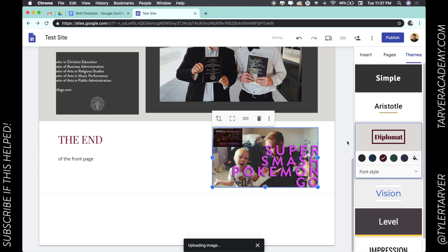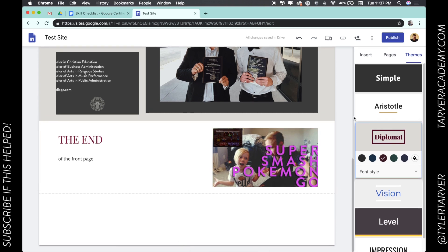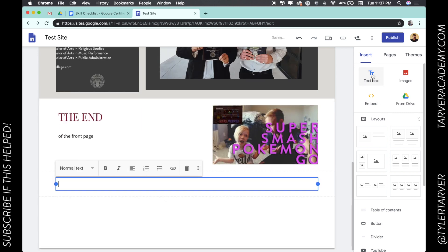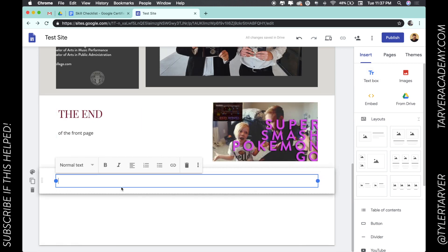That's importing a photo. Now let's go over here to the right. We're going to go to Insert and we're going to add in whatever we want. We can add in a text box and just say this is what a text box would look like.